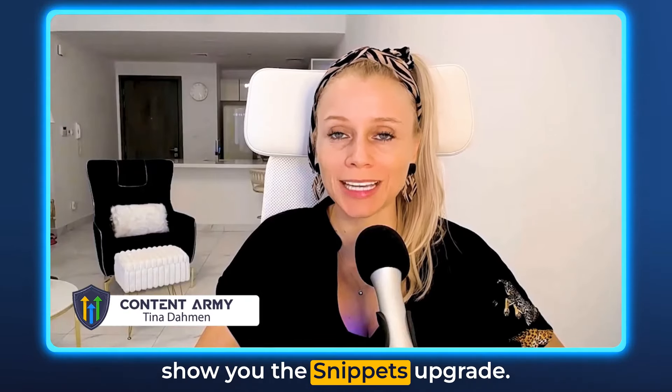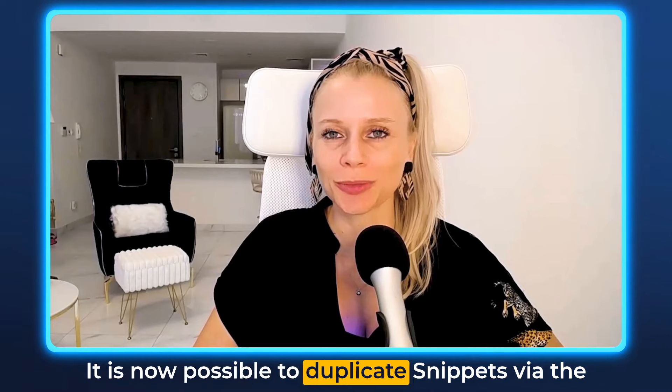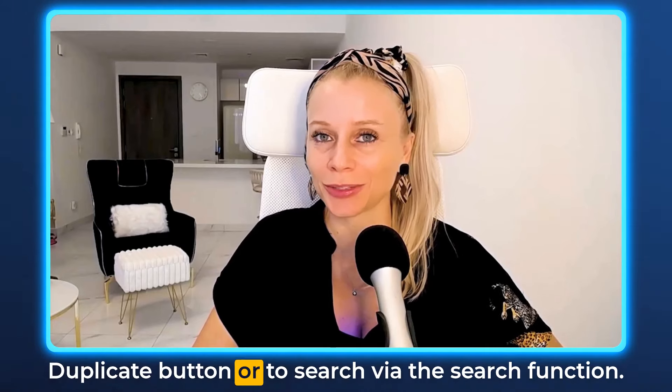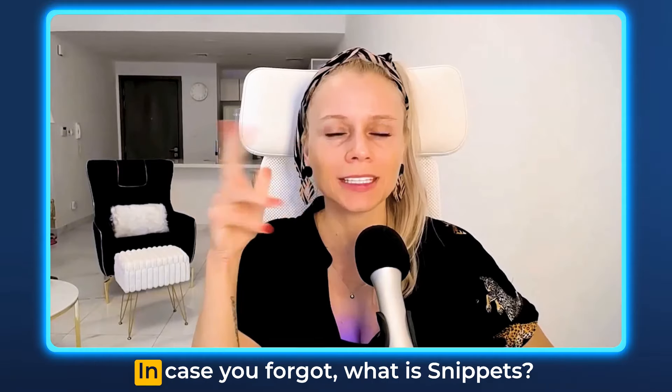Welcome back everyone, Tino here, and in this video I'm going to show you the snippets upgrade. It is now possible to duplicate snippets via the duplicate button or to search via the search function.